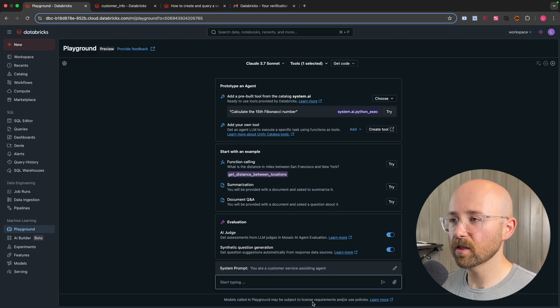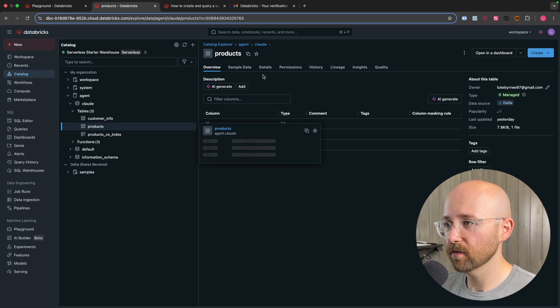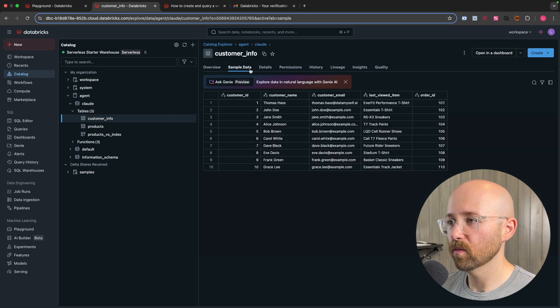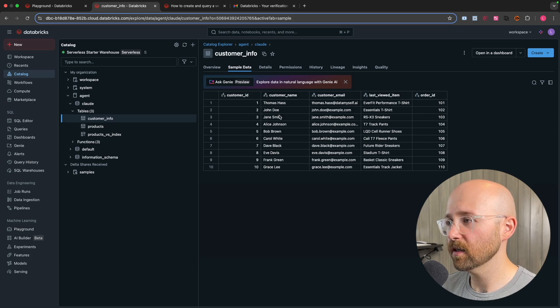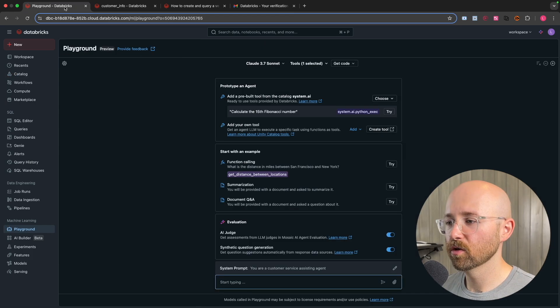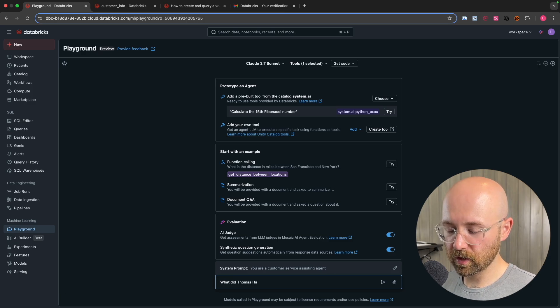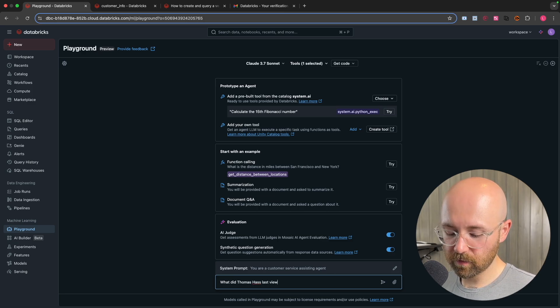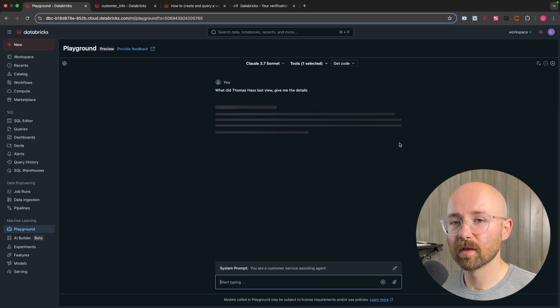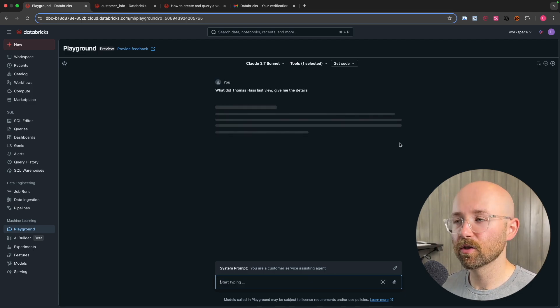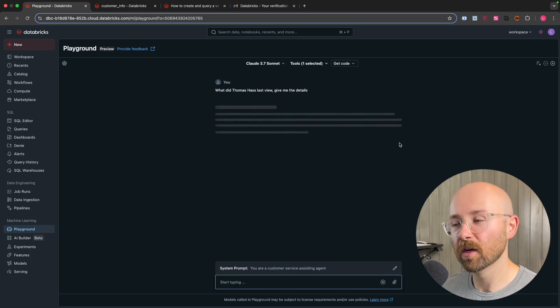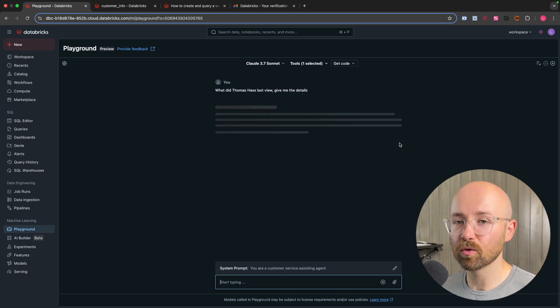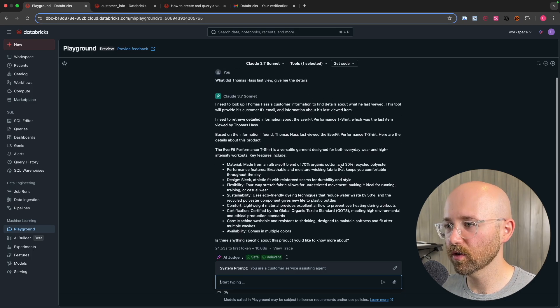Now you can say something like, let's go have a look at the data first. So in products, we have the Dredout Everfit. Go back here. I have someone who has recently viewed this. So Thomas Haas. Shout out to Thomas. So if we go back to the playground here, we can say something like, what did Thomas Haas last view? Give me the details. And then it will go away now. And it will use the tools that you've given it to go and find this customer, find what he last viewed, then match that to the description and return that. All using the tools which we created here.